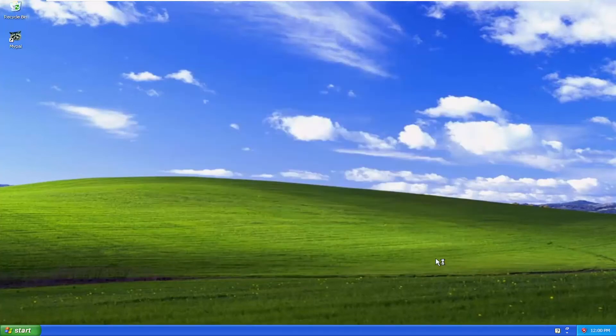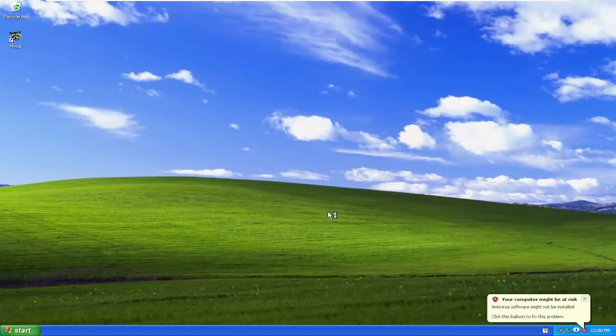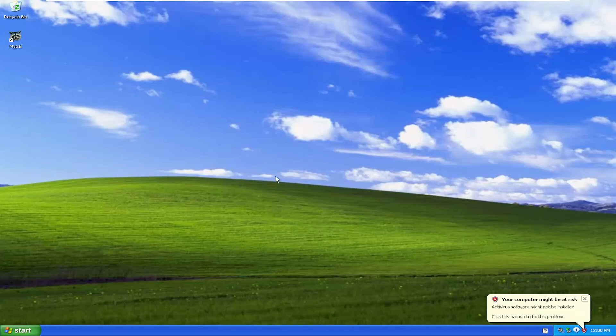And there you go guys. You just restored your Windows XP settings back to the settings that they were prior to the System Restore. So pretty straightforward process guys.